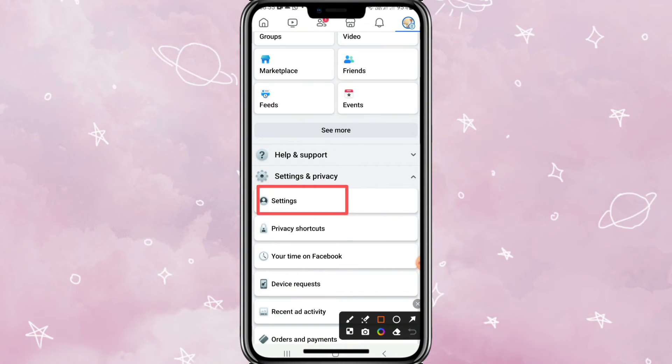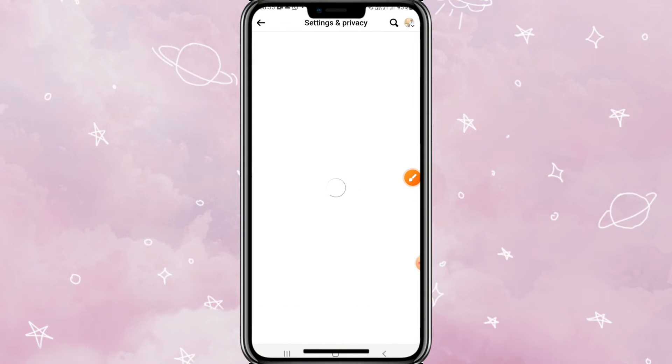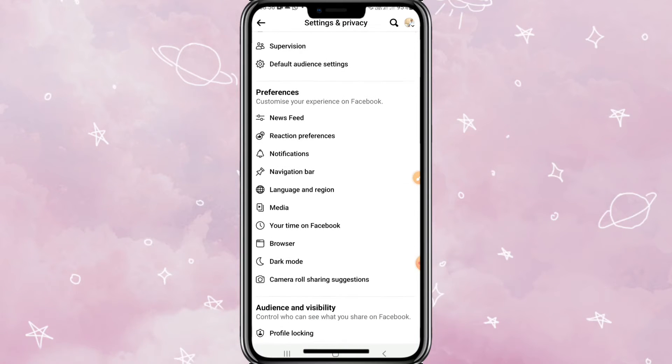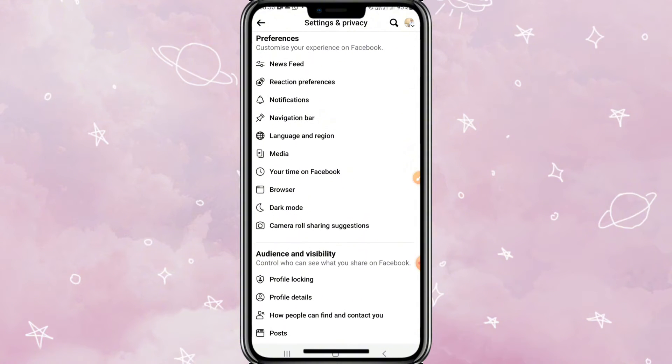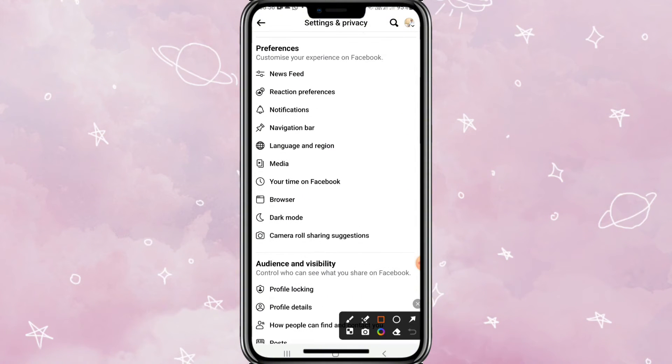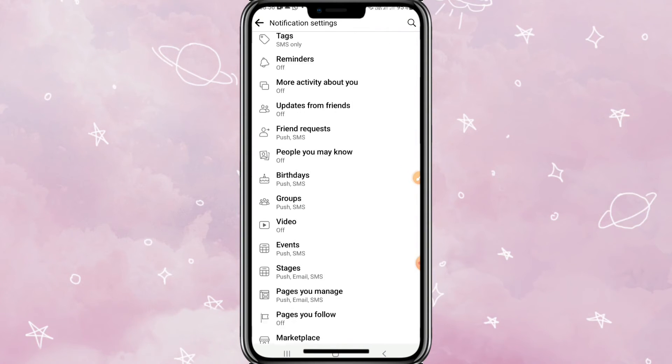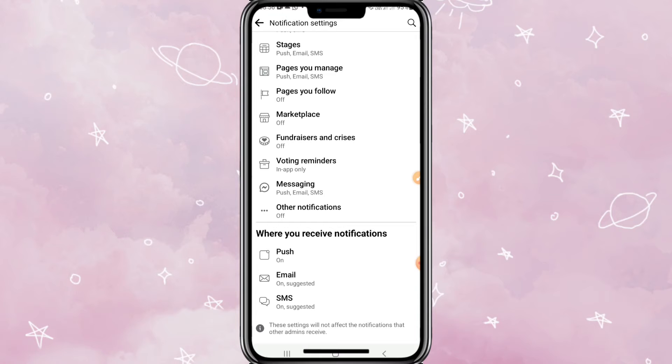Now scroll down here. You will find that option Notifications. Click on Notifications. Again scroll down and where you receive notifications...